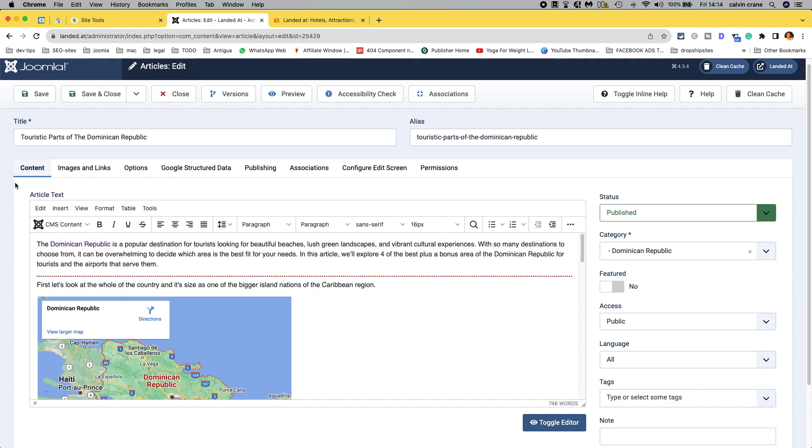only one article. We could create a whole child template and assign it to just that one article and then we could edit that template. But there is an easier way.